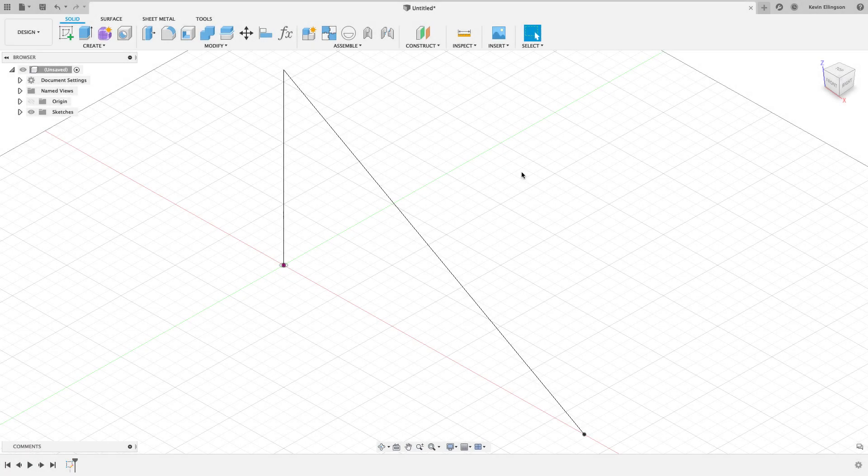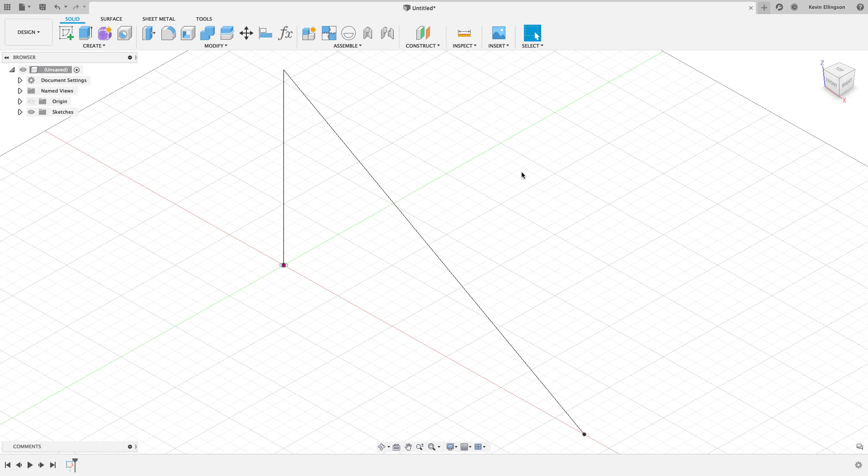Hey everybody, Kevin from mechanical advantage.com. As you know, Fusion is constantly updating and evolving, and usually getting better. That's the case with this video today. I wanted to do an update to a previous video that I did.